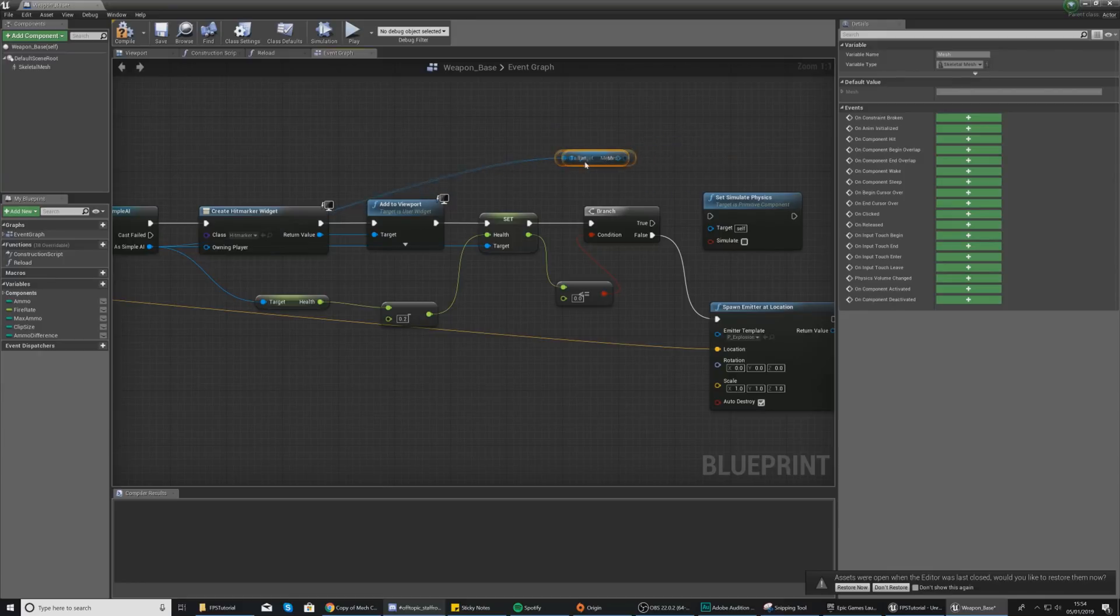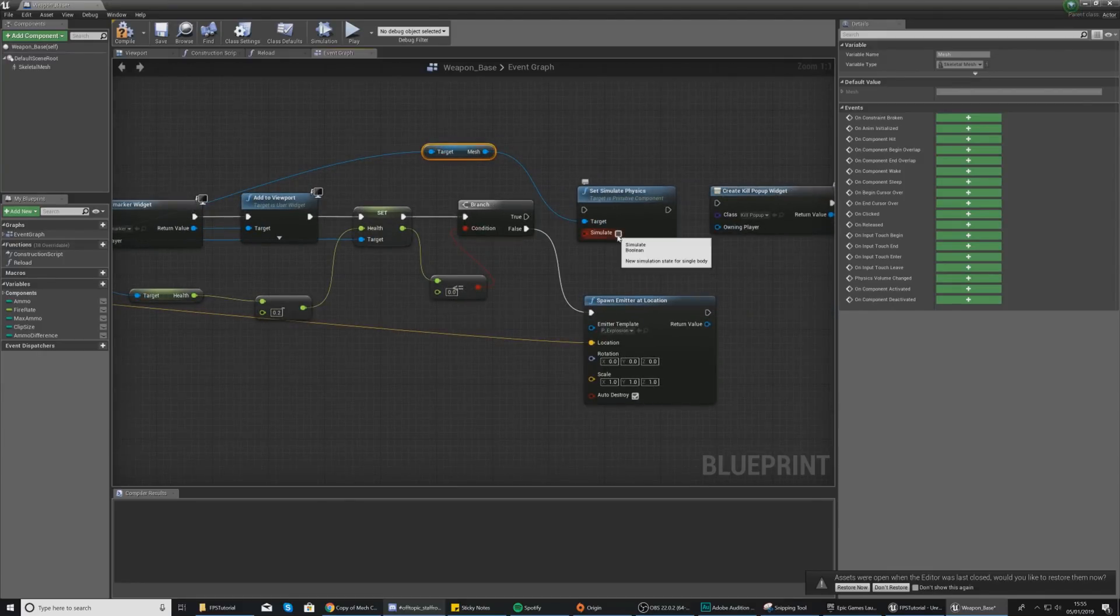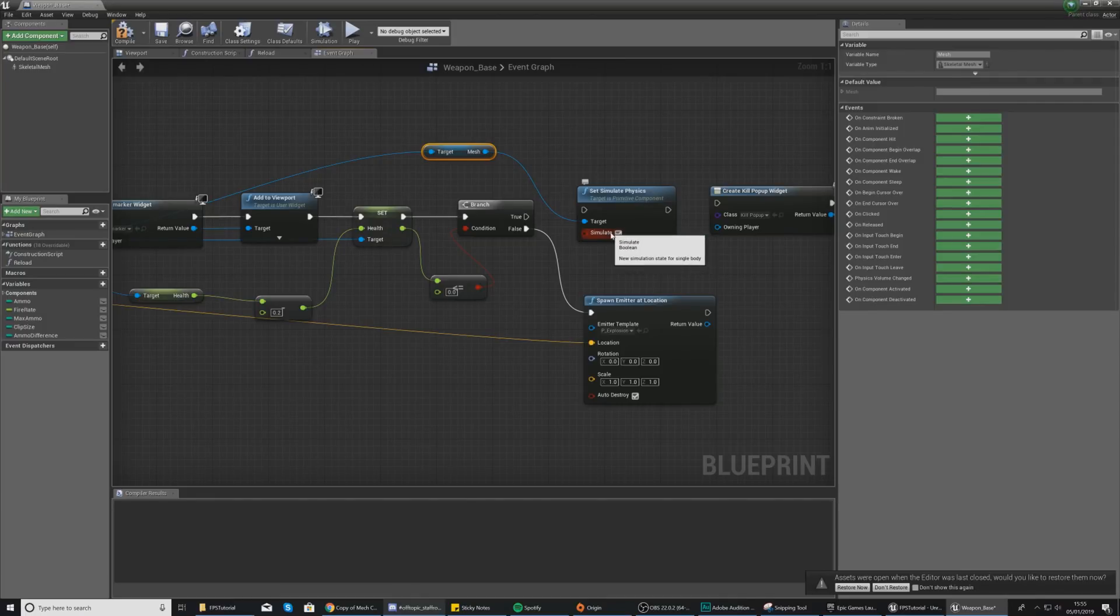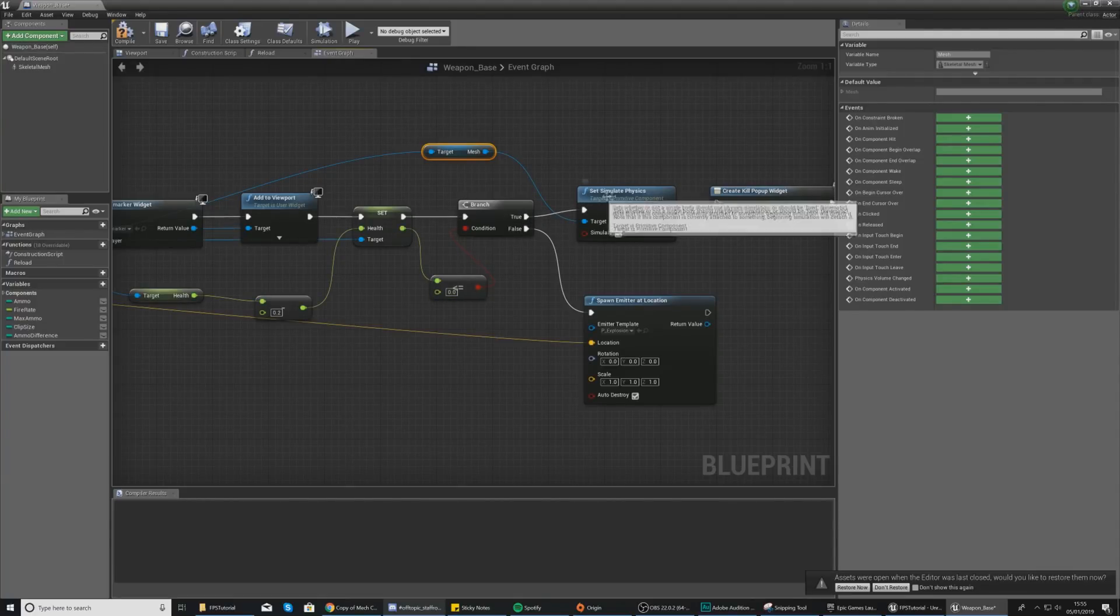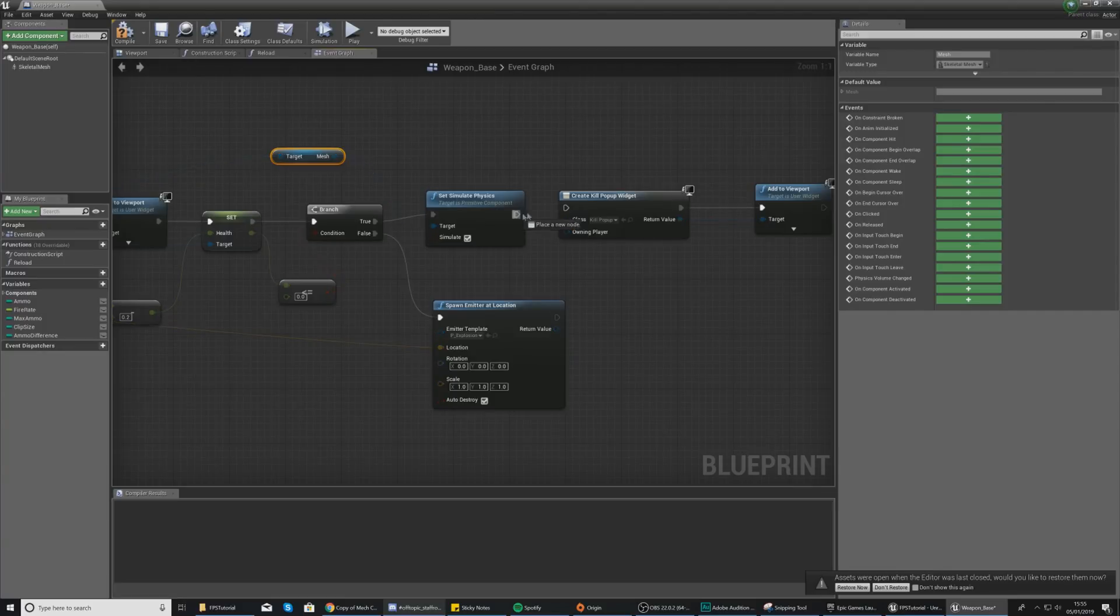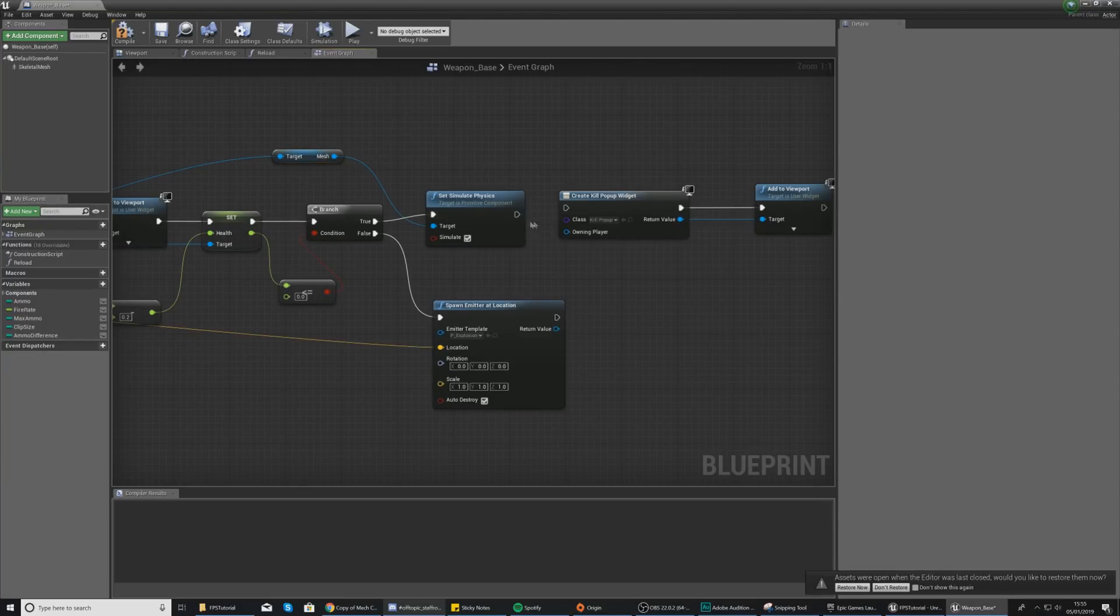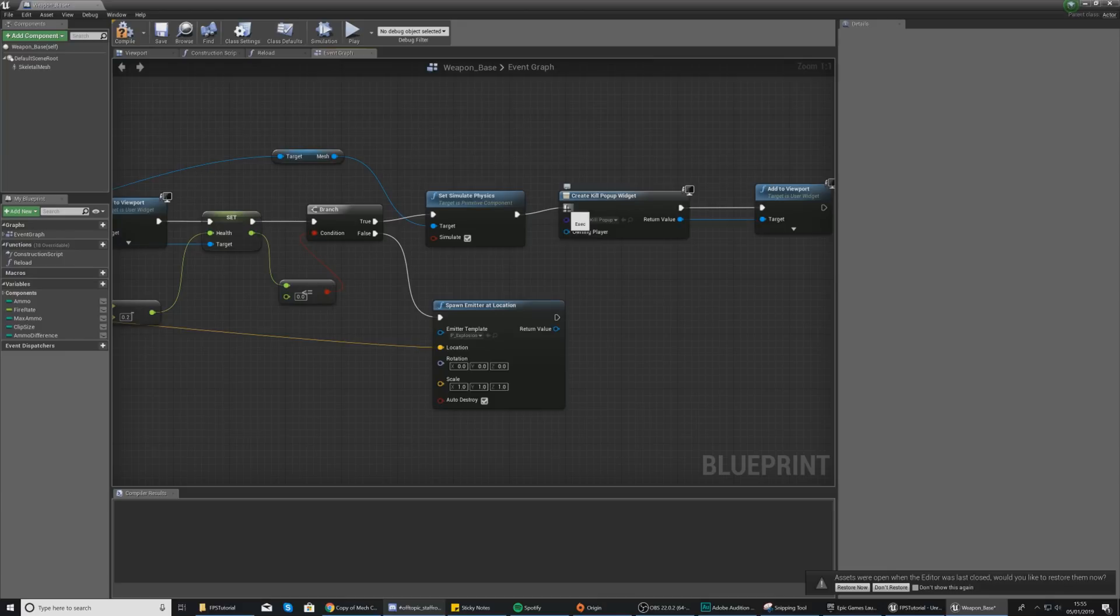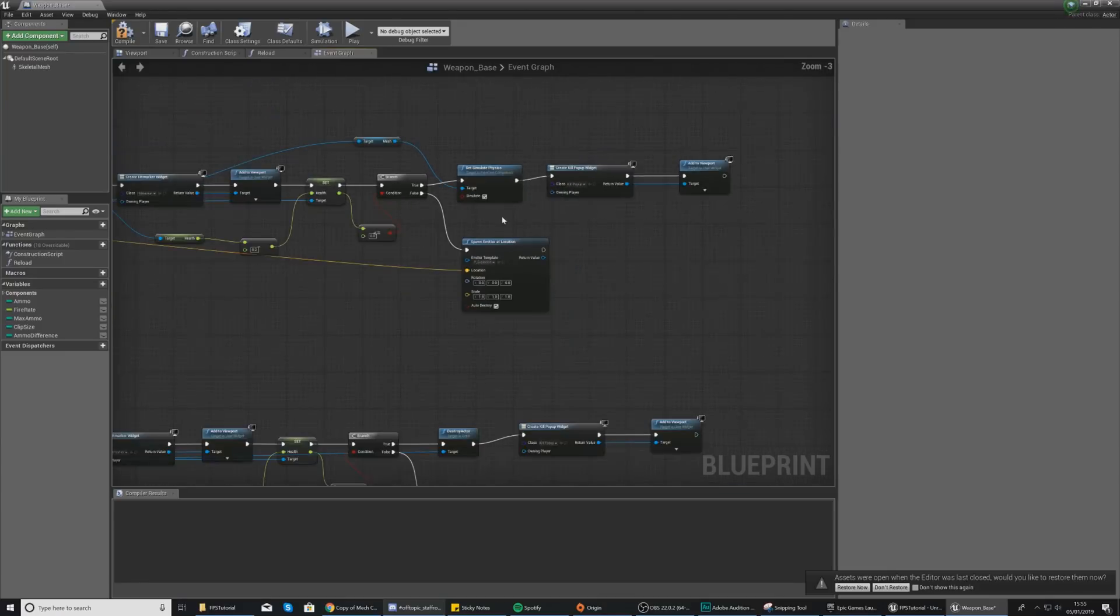Move this across and then what you want to do is hook this up to your target for your simulate. You want to set this to true as you do want it to simulate physics. And then for our branch, if it is less than zero, this is where we want to execute Set Simulate Physics. And after we've simulated physics, you want to do the normal stuff for creating the kill popup if that's something that you're doing.